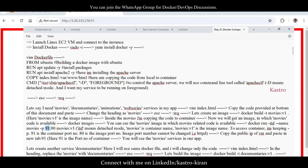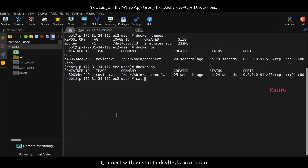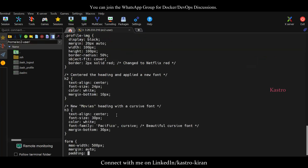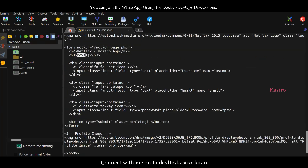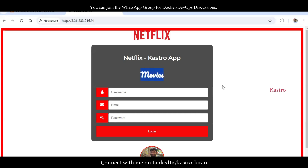If you check the index.html file, we are accessing the movies API. We can see the movies-related application of Netflix. That means one container has been created for the movies API.